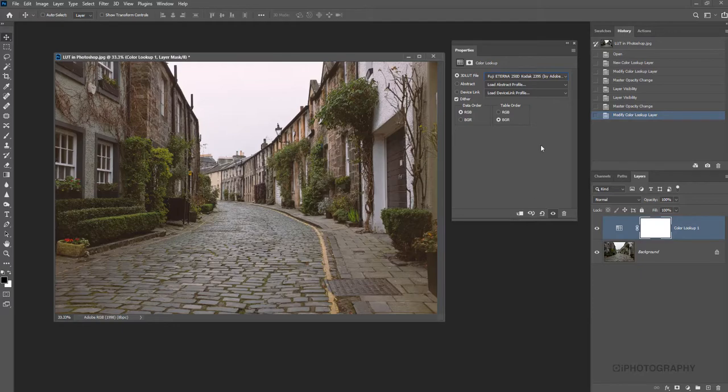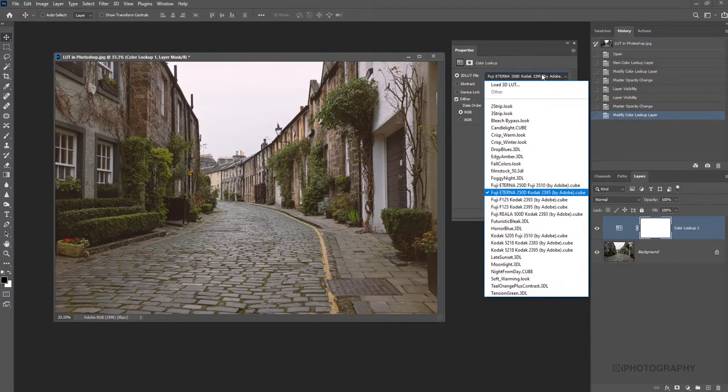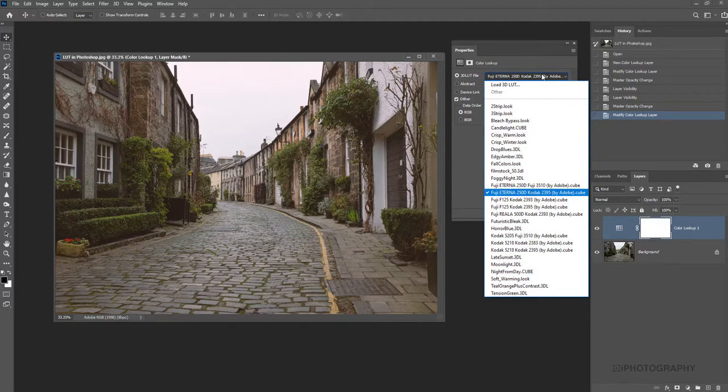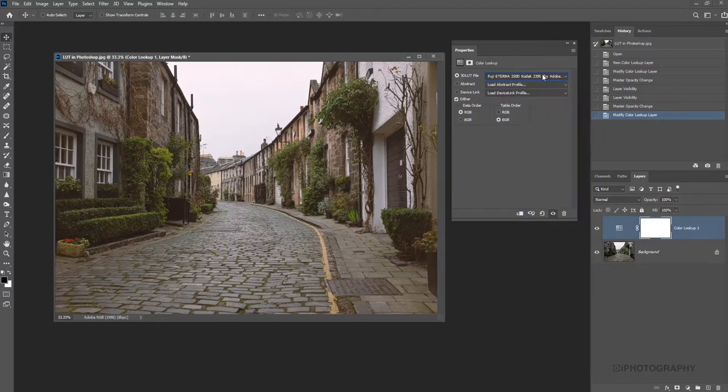Some of them may be Kodak ones. I think there is Fuji and Kodak ones in this list here. Yeah, there is a couple of different versions. So if you're familiar with using a lot of 35mm film years ago, you can recreate that style actually in your digital photographs.